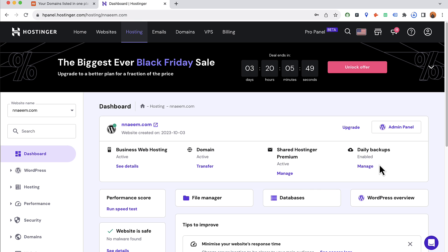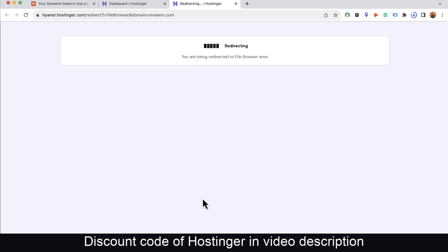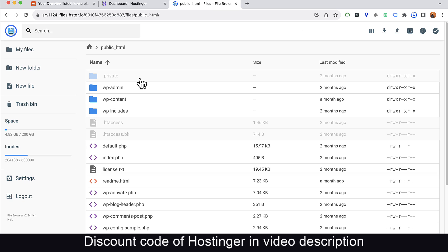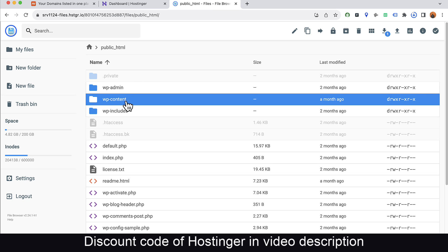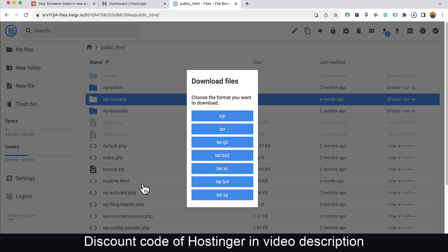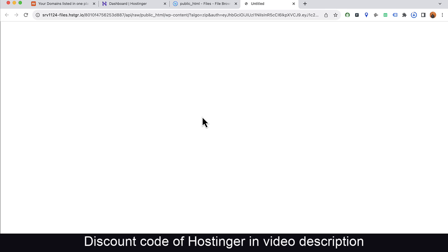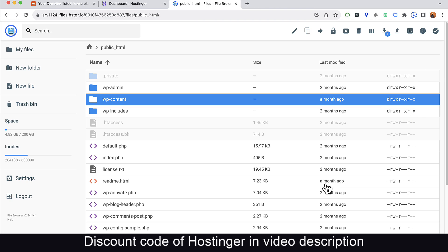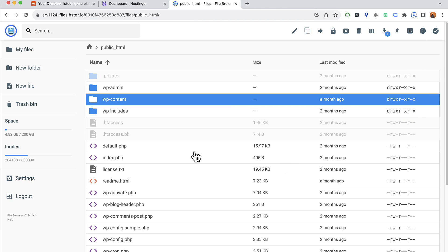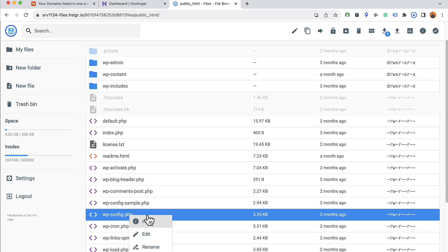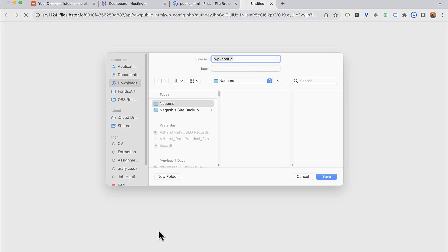Let's start the process. Click on File Manager to open the file manager for the old website. Click on public_html, select wp-content, right-click, and you'll find the download option. Click on it, select zip, choose the folder on your computer, and click save. Another file to download is wp-config.php, in case you need it later, so let's click download.